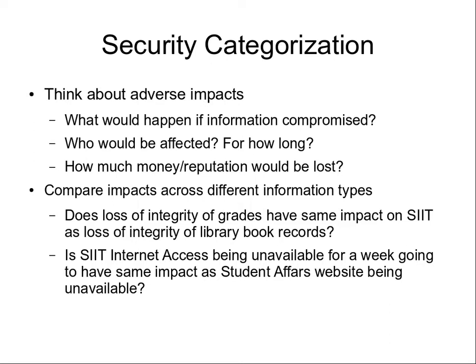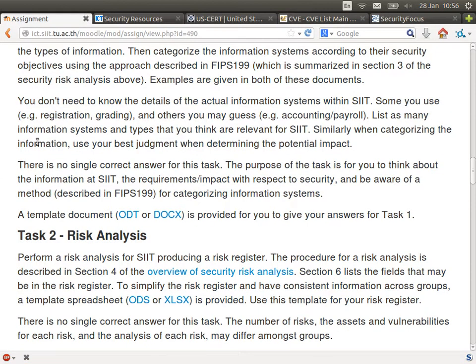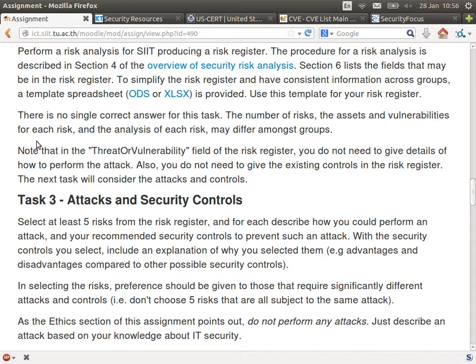What is Task 2? The risk analysis. So now you know something about the different information systems — now let's look at some individual risks. What can go wrong? The task is to perform a risk analysis, producing a risk register. I've taken the methodology from some standards and summarised it in the overview of security risk analysis document. I've tried to make it simple so that you can do it with the limited information you have about SIT. To help, I've created a template spreadsheet that you can use — you're just filling in the fields.